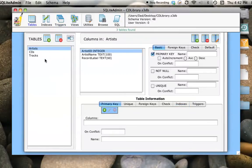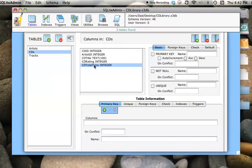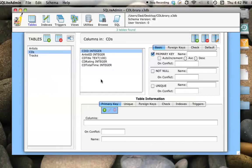Going back to the tables — if you remember when we created the CDs table, we had this column called CD Total Time. That is supposed to be the total time of all the tracks on the CD. And each track has a track time. What I want to do is say: any time a row is inserted, deleted, or the track time in the tracks table is updated, I want to update the CD Total Time. I can define triggers to do that.